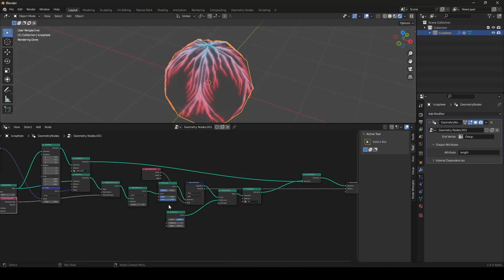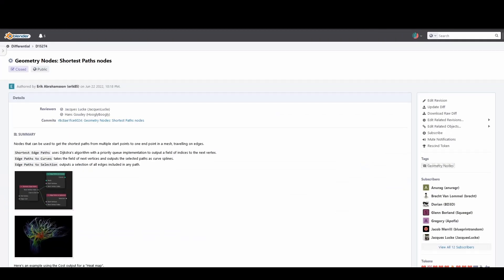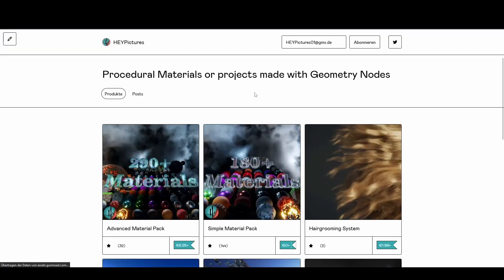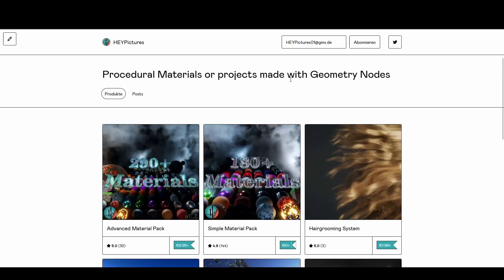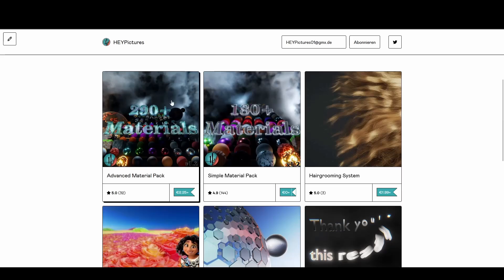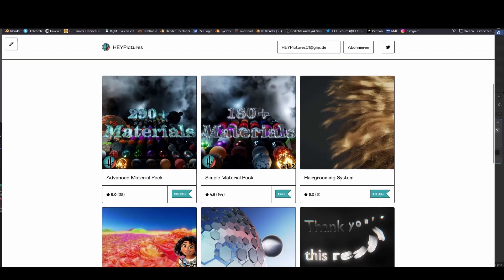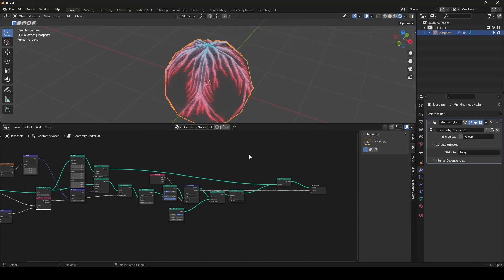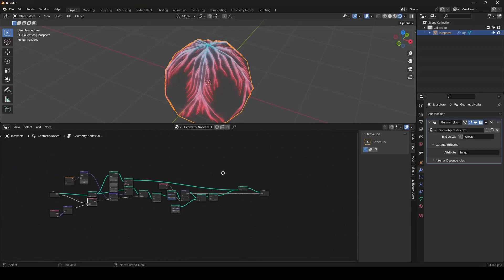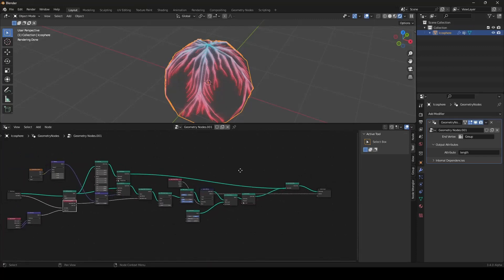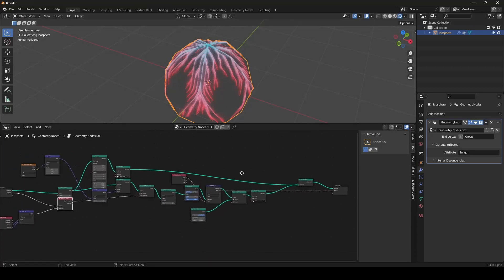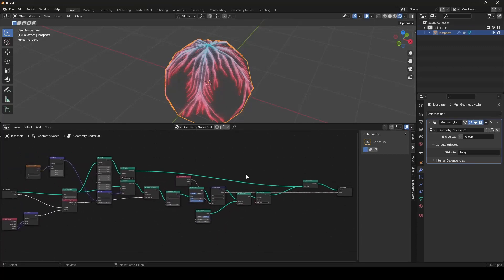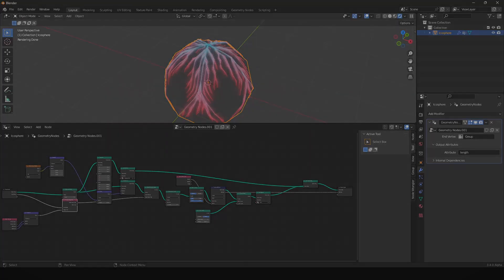And if you want to support me, you can go on my Gumroad. There's my online shop. You can use my material pack or my hair grooming system. And otherwise, I wish you a great weekend and thank you all for watching. And hopefully see you later.